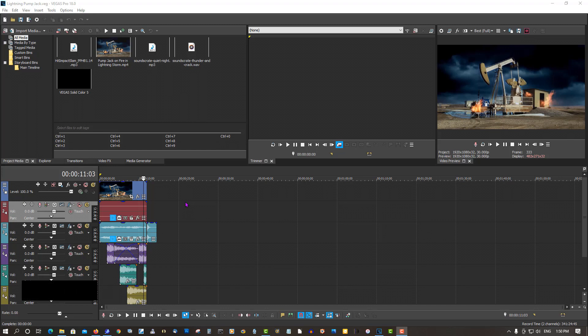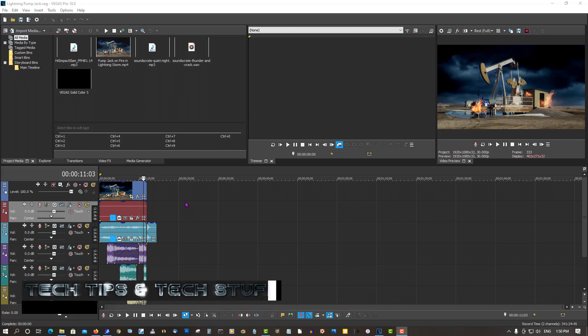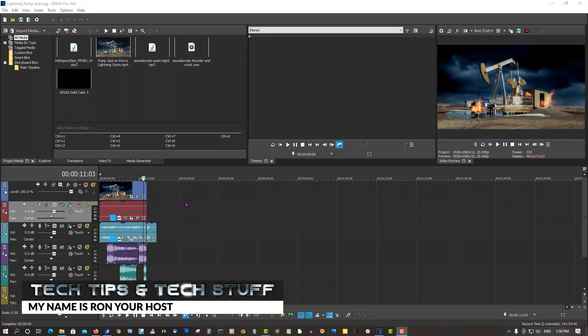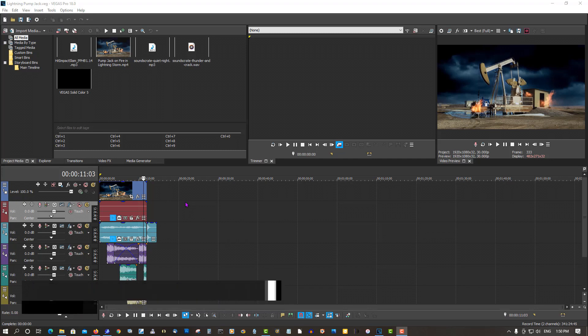Hi, welcome to Tech Tips and Tech Stuff. My name is Ron, your host, and today I'm going to talk about bad renders in Vegas Pro.